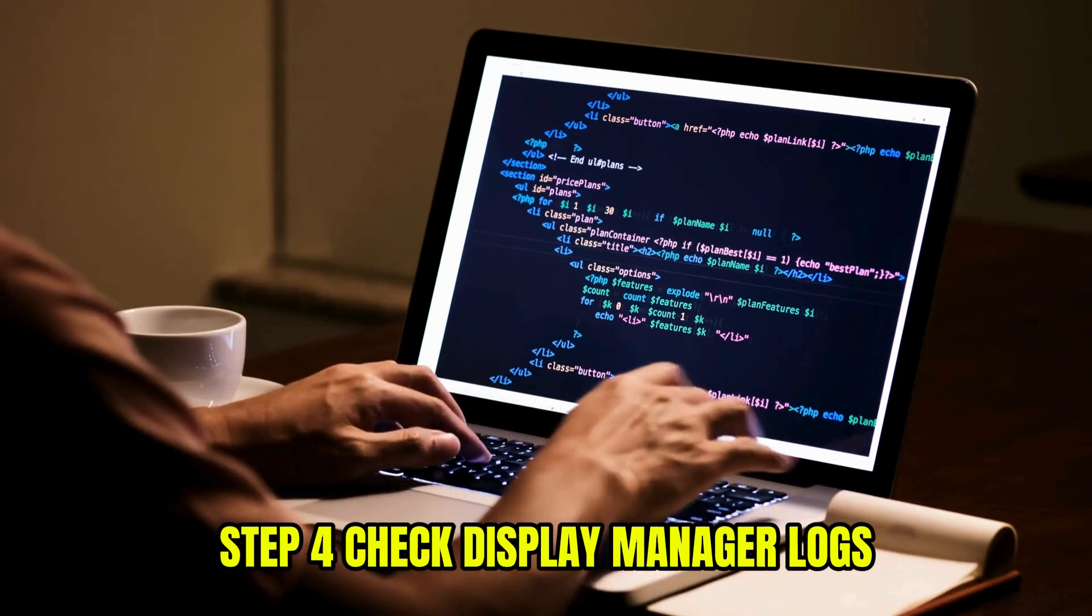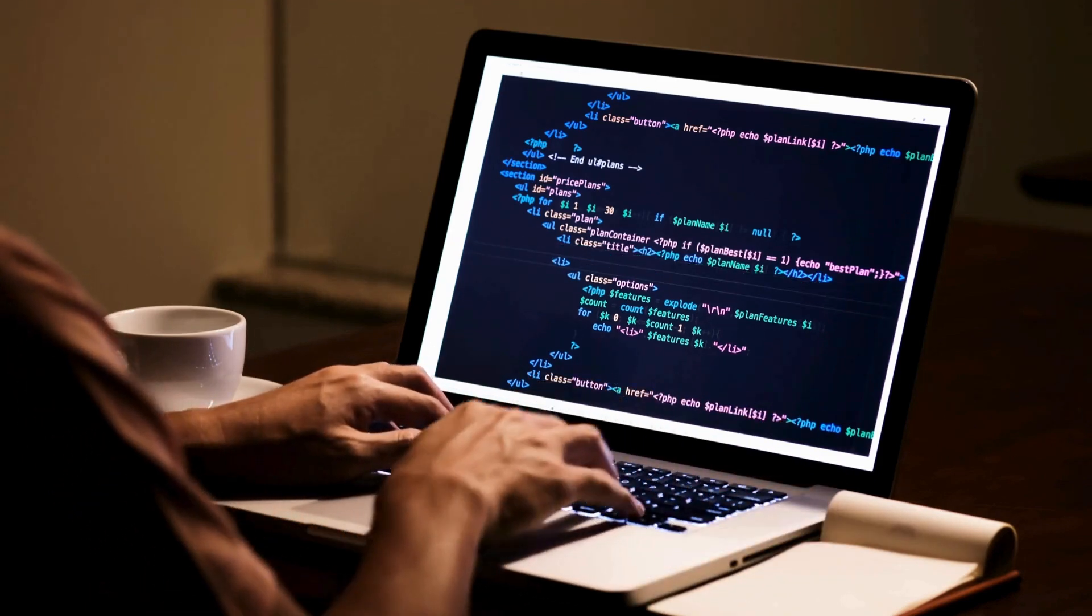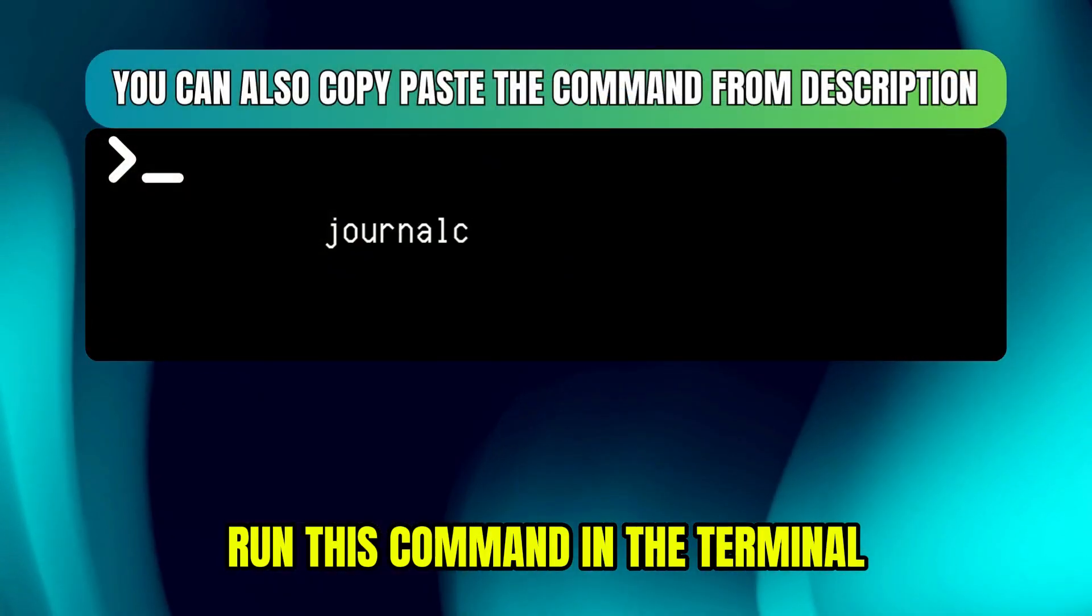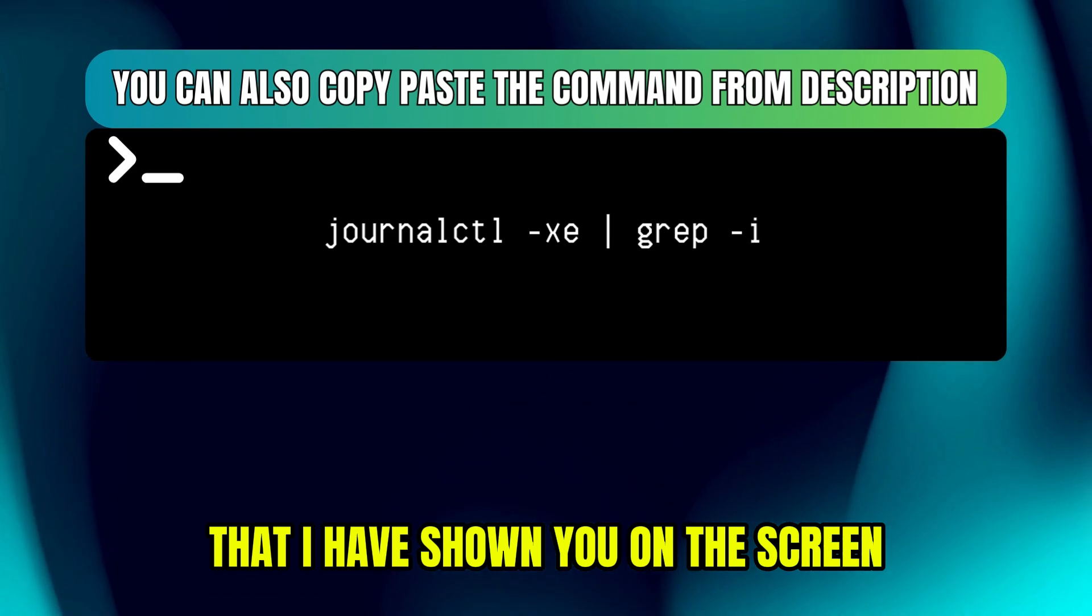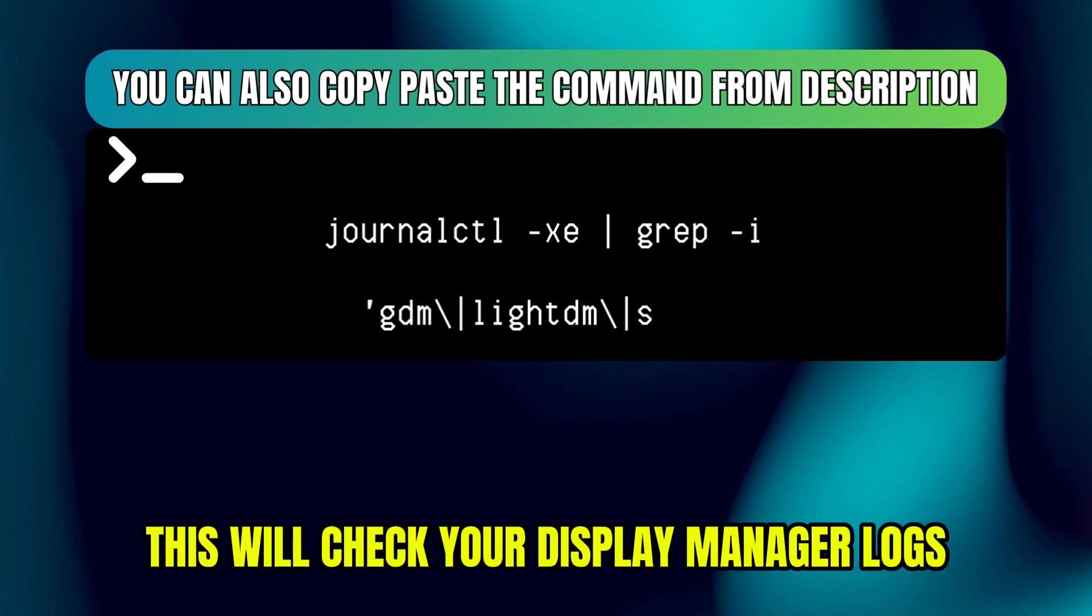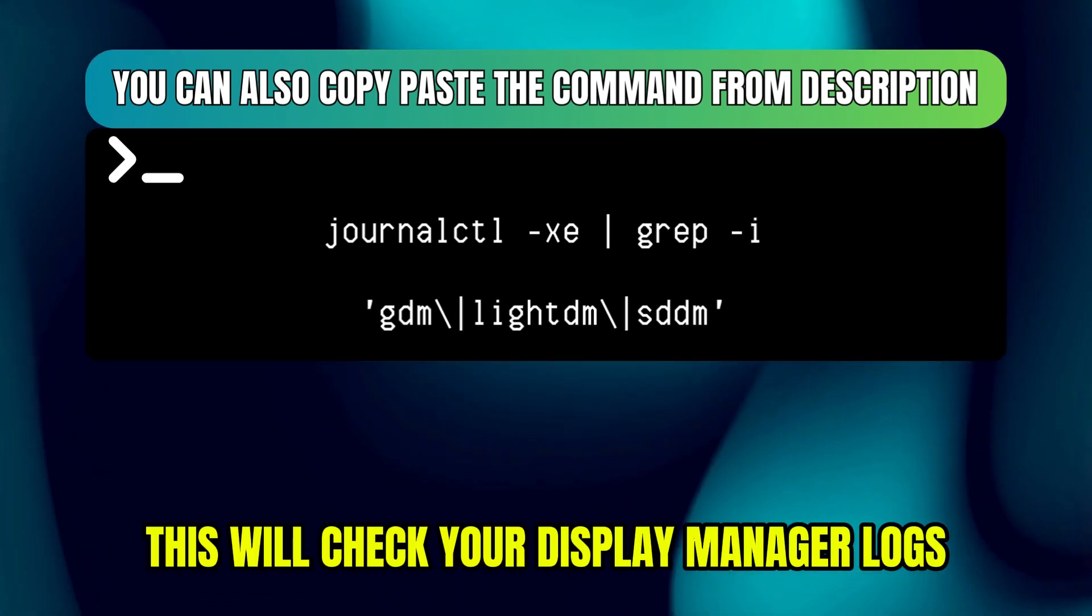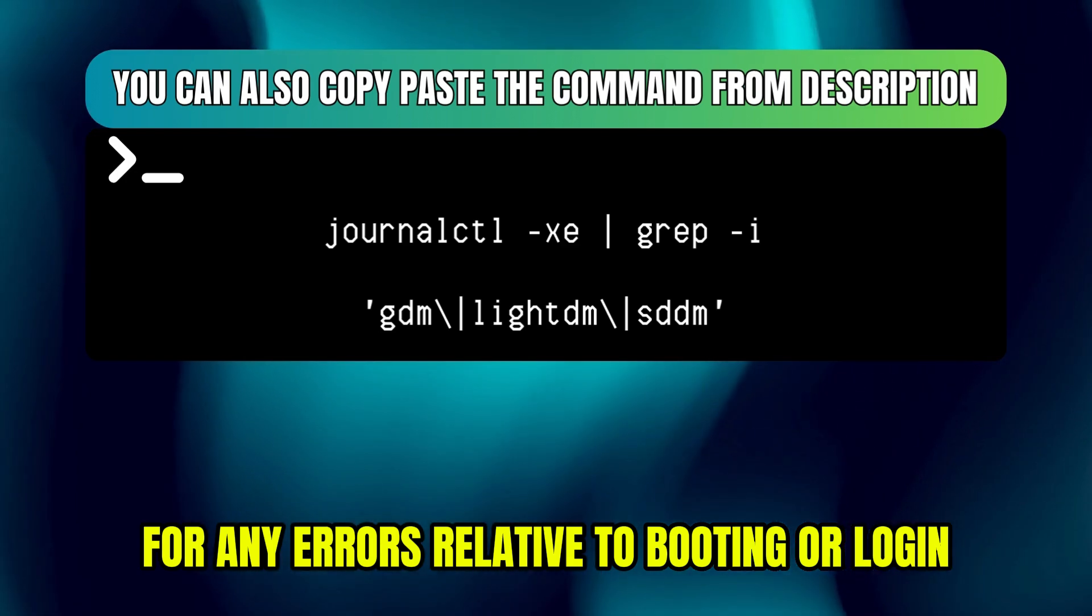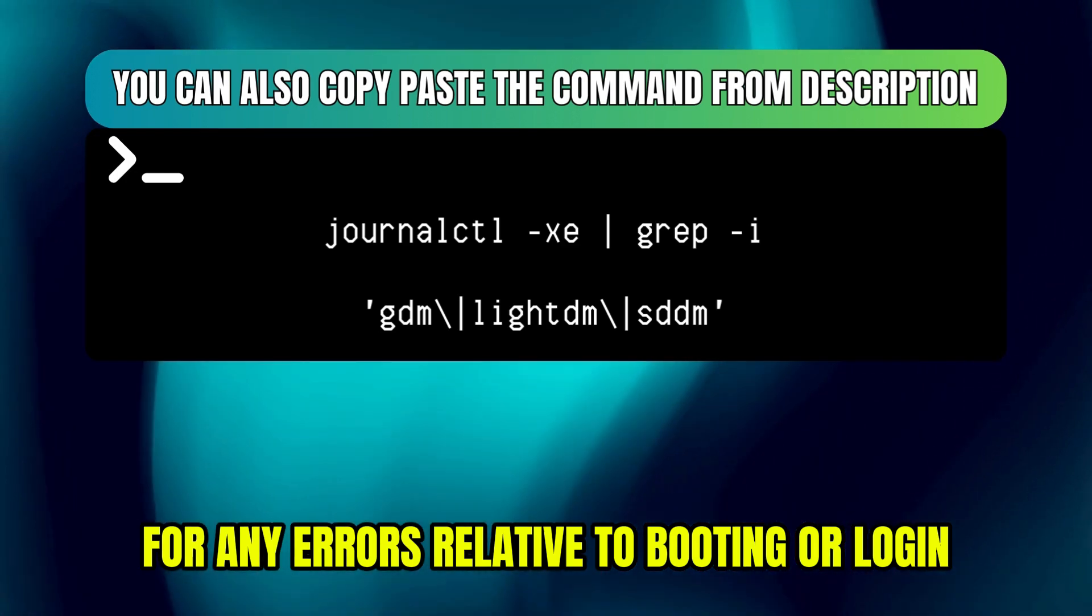Step 4. Check display manager logs. Run this command in the terminal that I have shown you on the screen. This will check your display manager logs for any errors relative to booting or login.